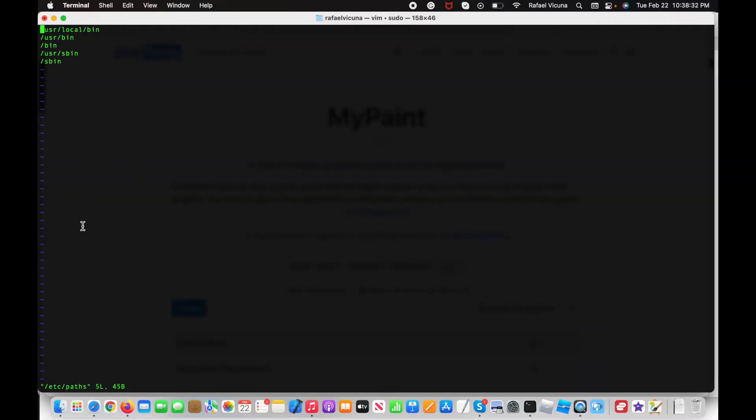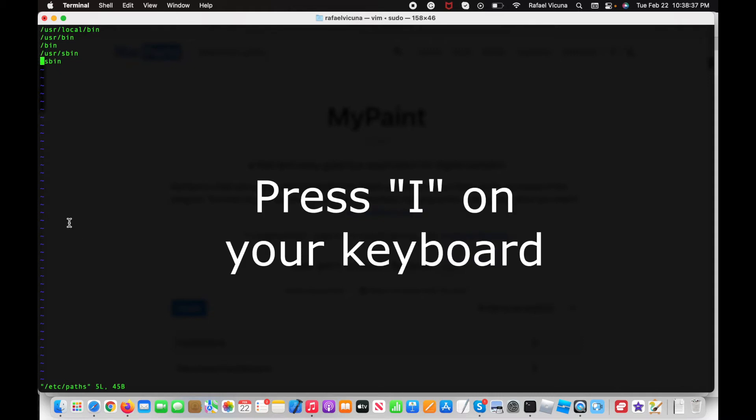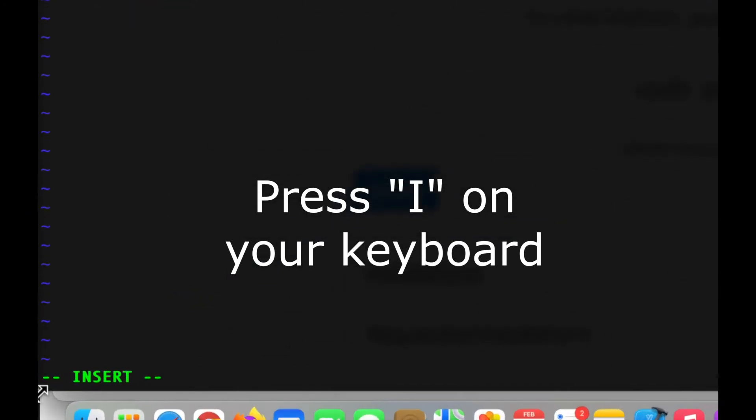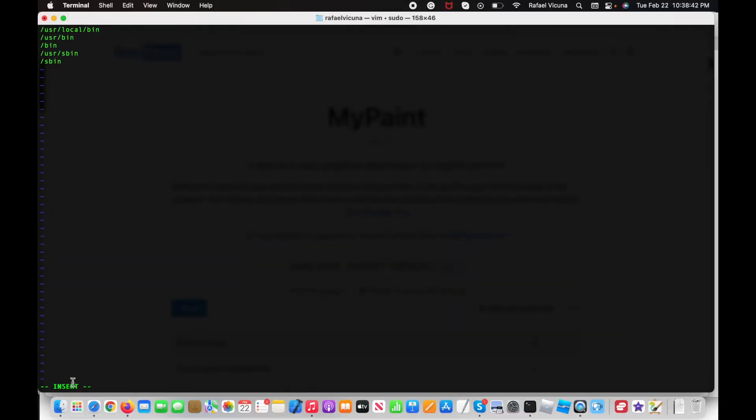Now to actually insert some text, press I on your keyboard. You should notice that on the bottom left it says insert. That means we can now insert what we need.